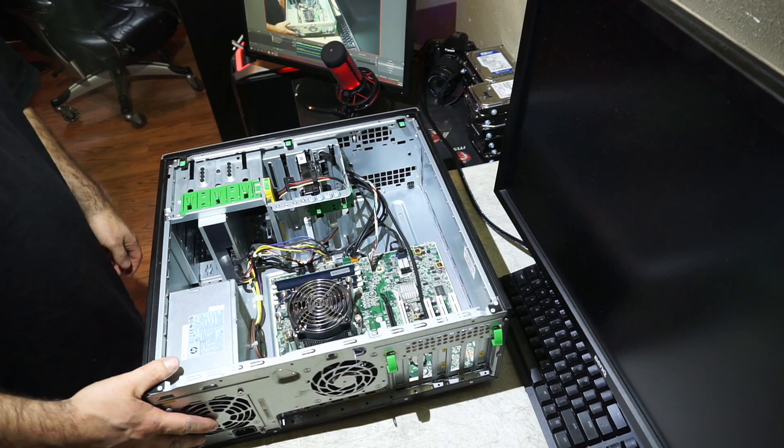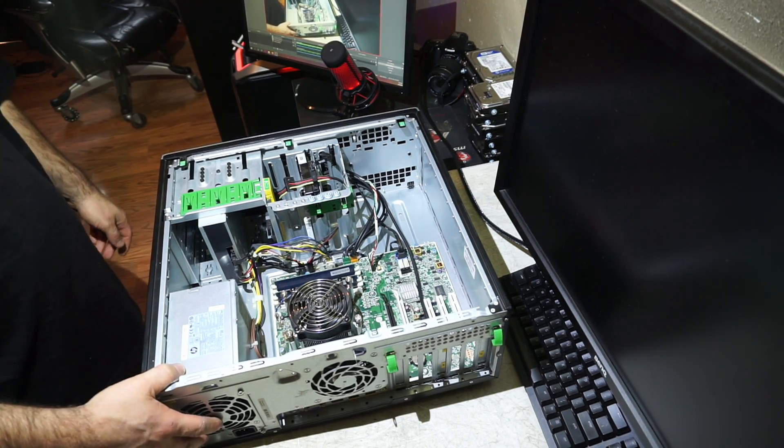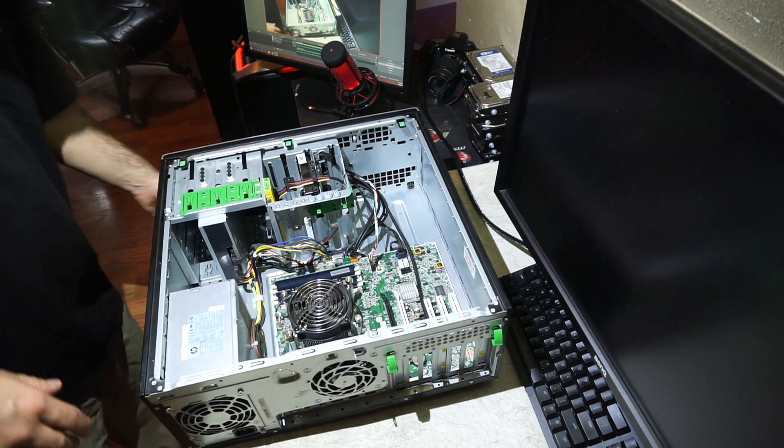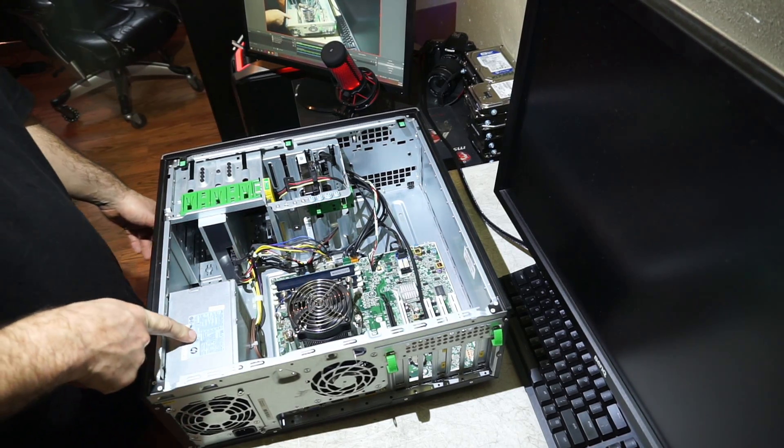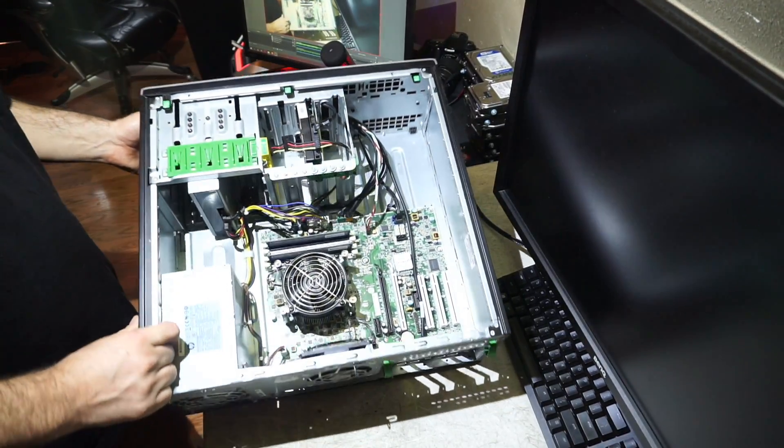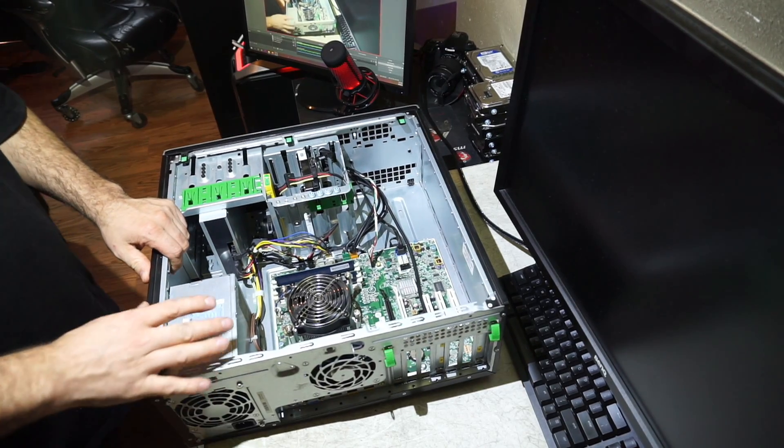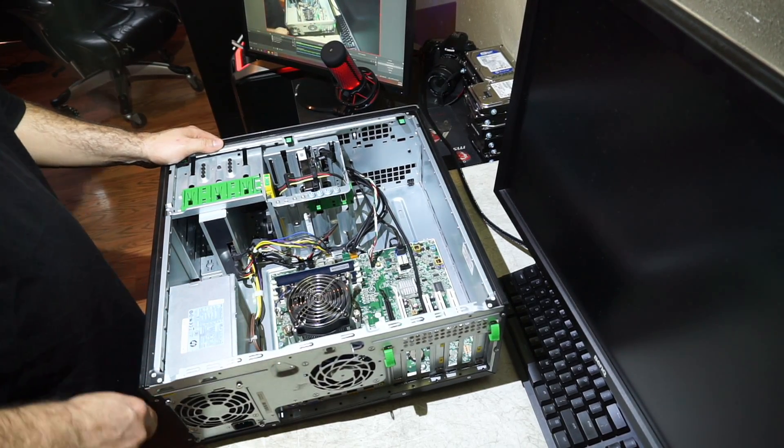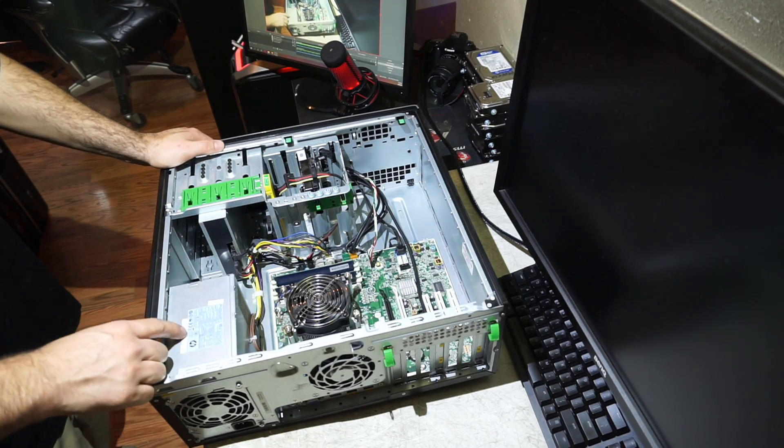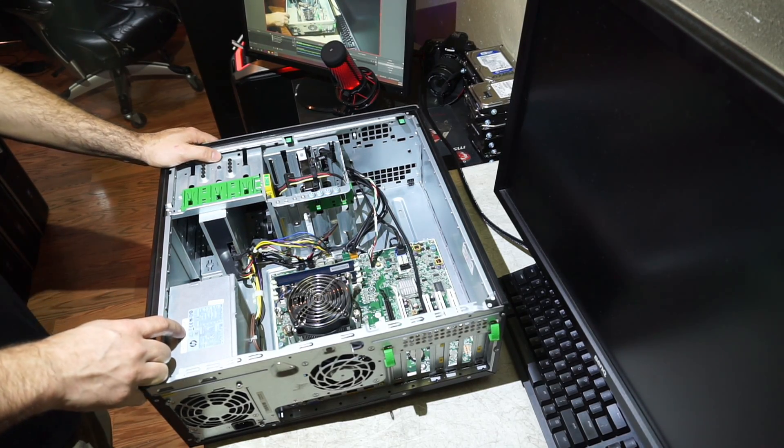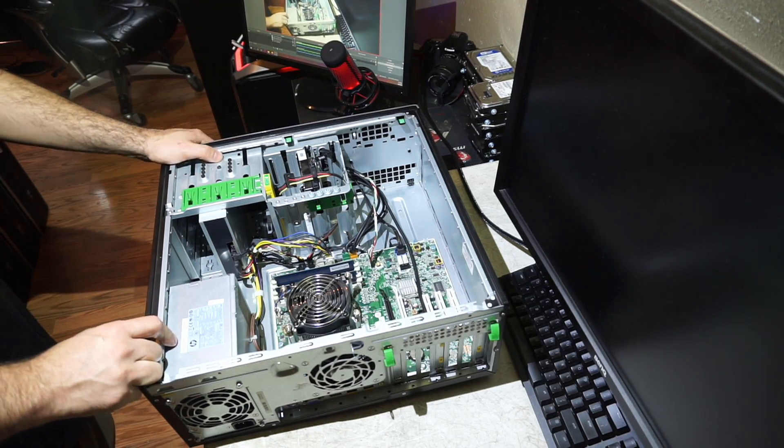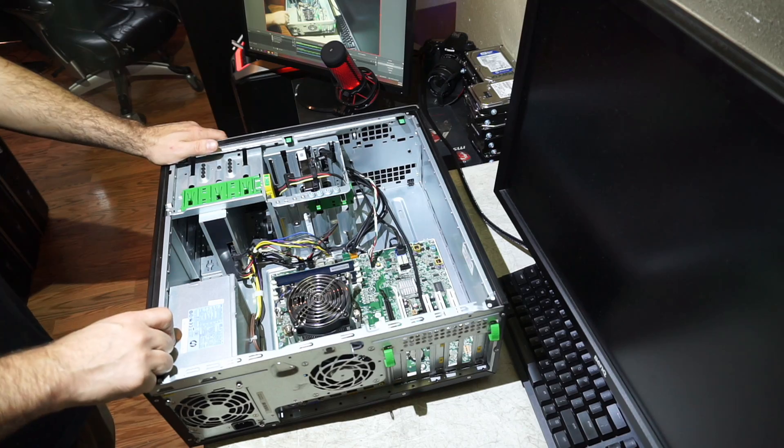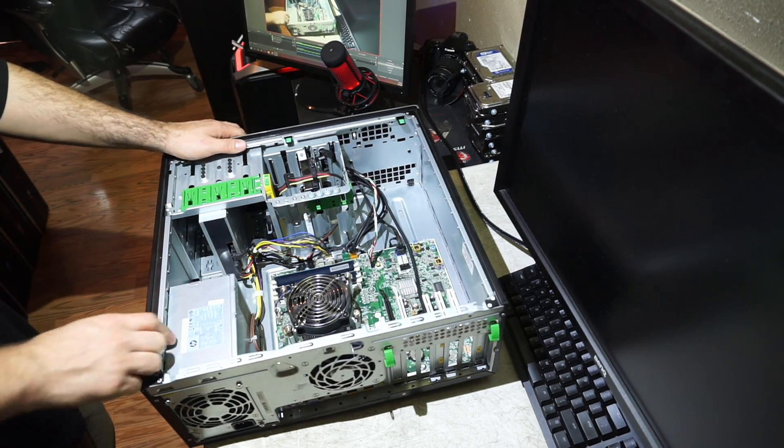Inside, let's start with power first, because I'm going to guess that's going to be the Achilles heel that everyone's curious about. It is a 320 watt power supply. It's got two strands of SATA, and that's pretty much it.